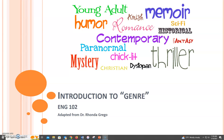In English 102, we will still discuss rhetoric, but we will also be focusing on genre. So what is genre?